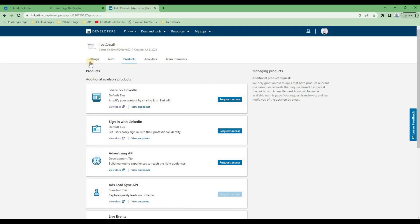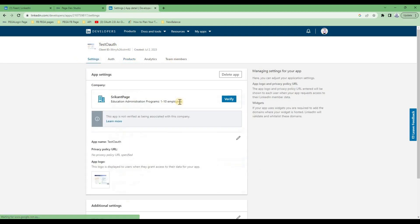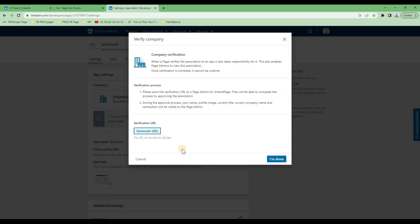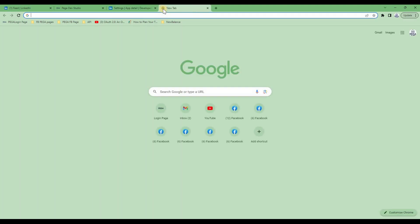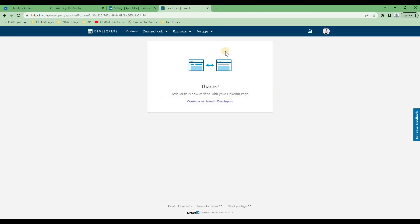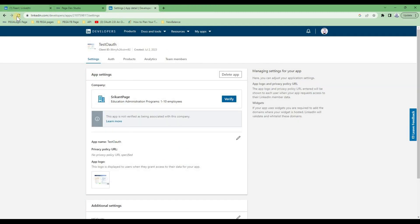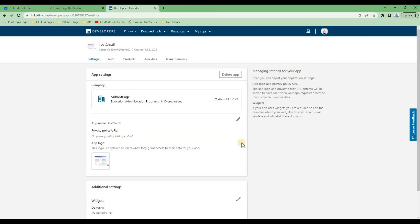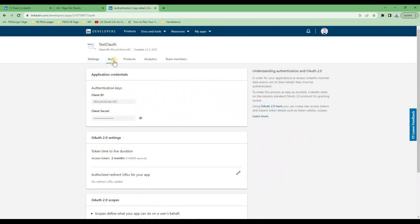Once you create an app, you will see there are five tabs. The first thing you need to do is verify your LinkedIn page. To do that, you generate the URL, copy it, and paste it in the verification field. Once you do that, it will say 'Verified' along with the date. The verification is now done.